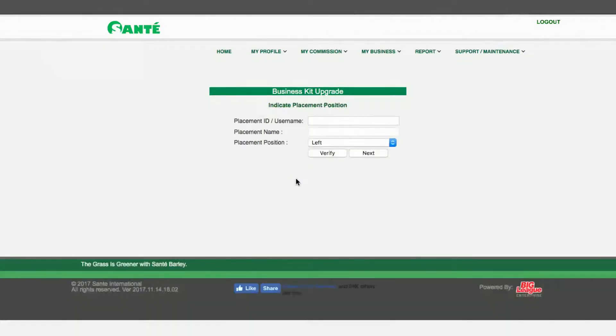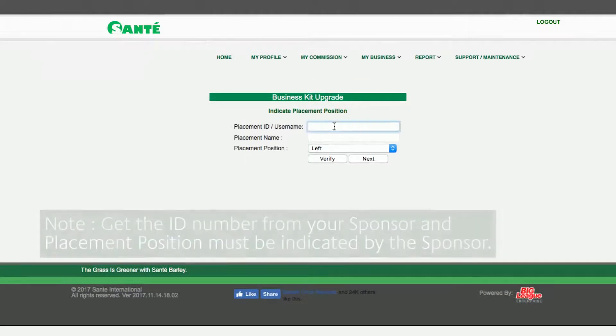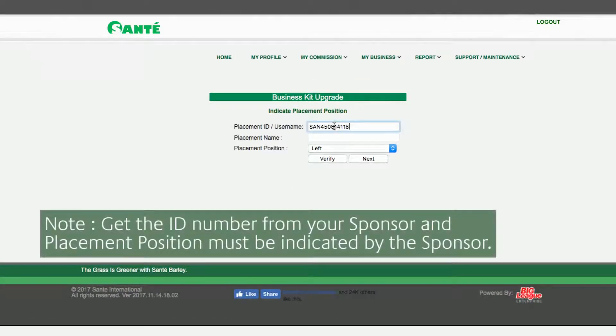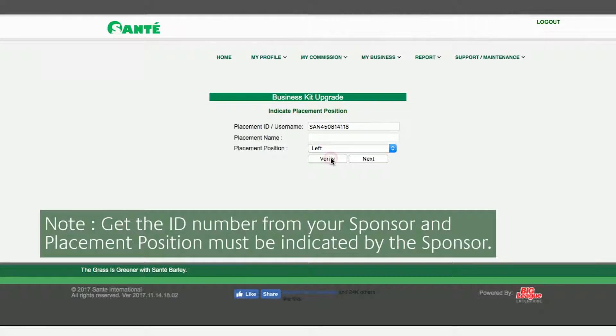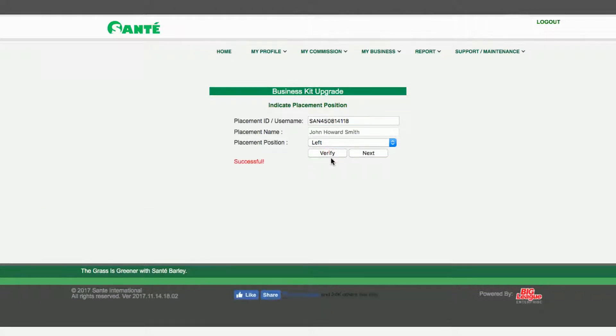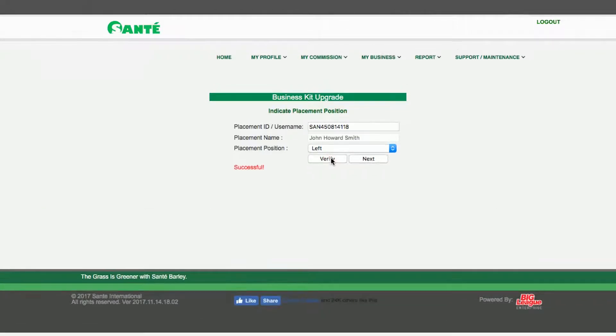Next indicate the placement ID and position. Then click verify. Once successful proceed by clicking Next.